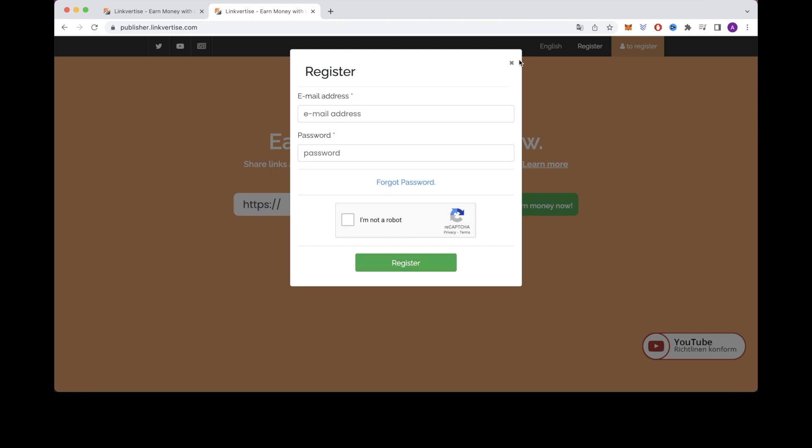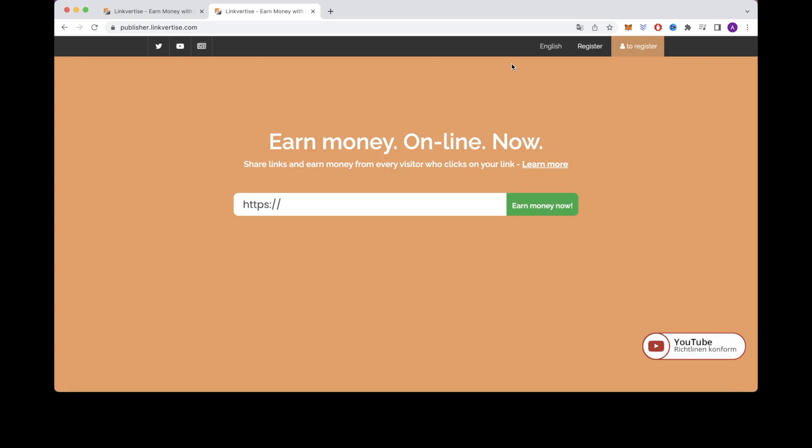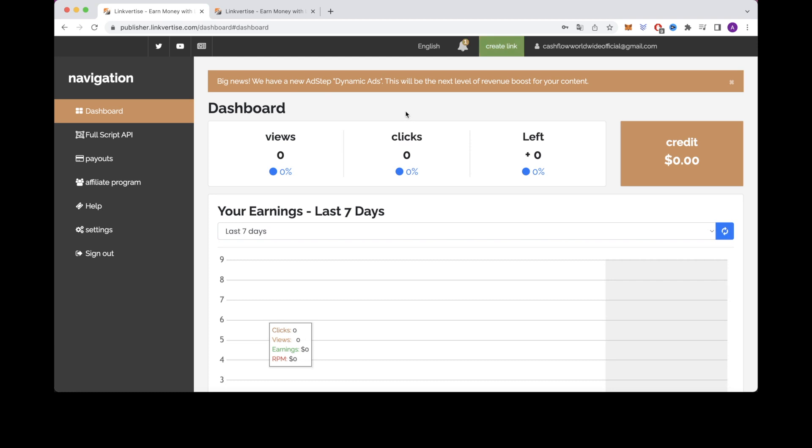Once you've signed up you will receive an email asking you to verify your account. So just open that email, verify your account, and then log into your brand new adfly account. If you don't see an email then make sure you check your promotions or spam folders. So this is what your account should look like after you've created it.